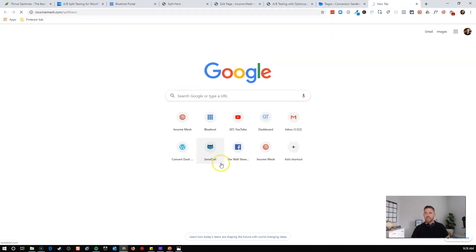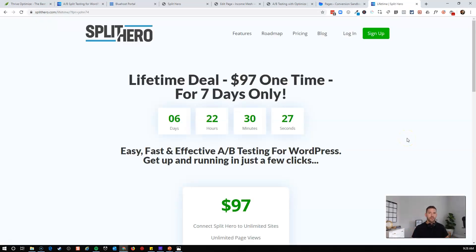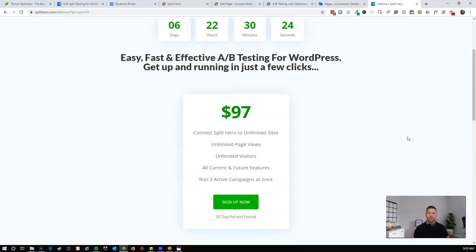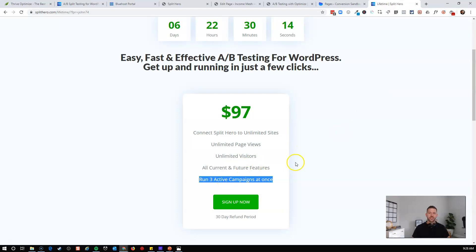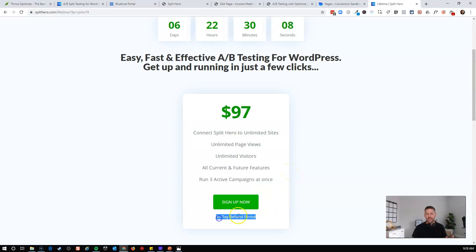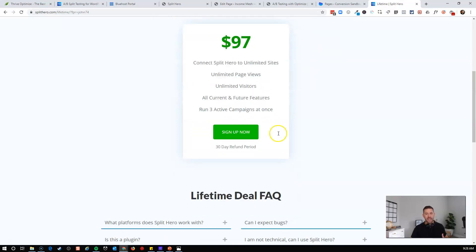You will be able to get access to an unlimited amount of split tests, traffic, and websites. You can have up to three split tests running at the same time as active campaigns. You'll also get access to all their current and future features. They have a roadmap on their website, and there's a risk-free 30-day money-back guarantee. You will not get a price like this again in the future.